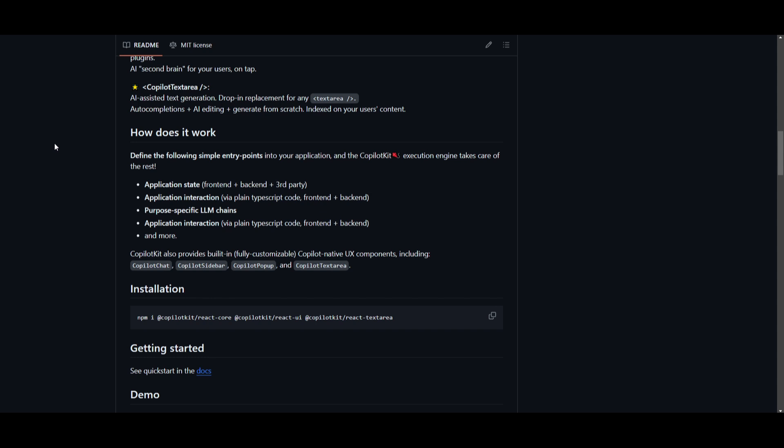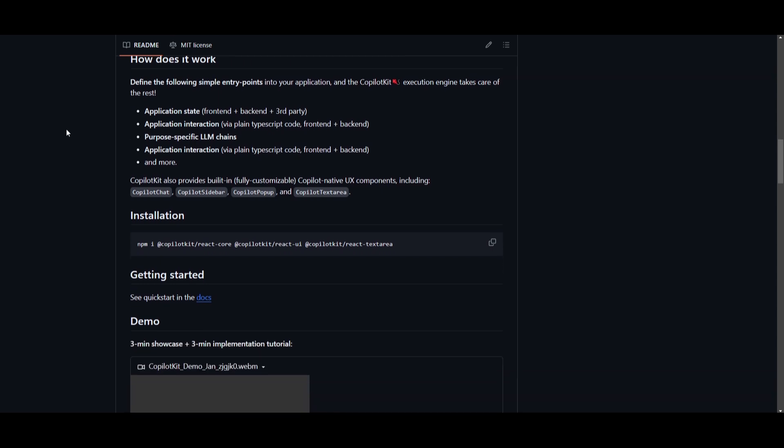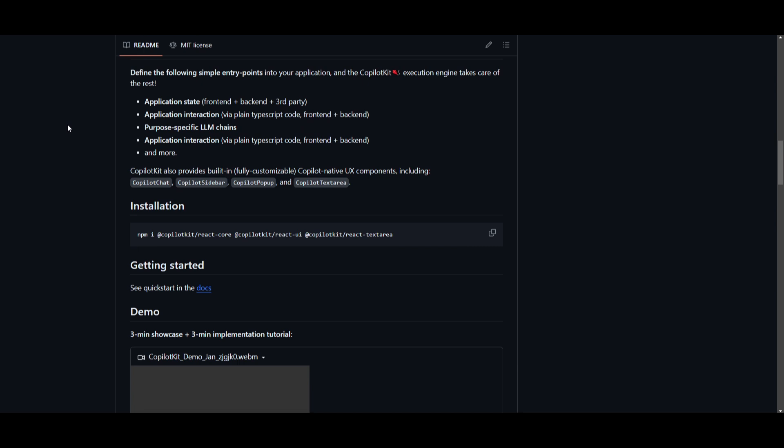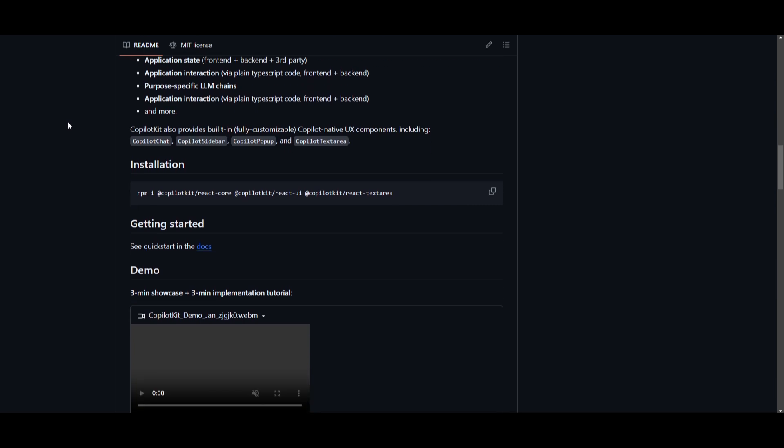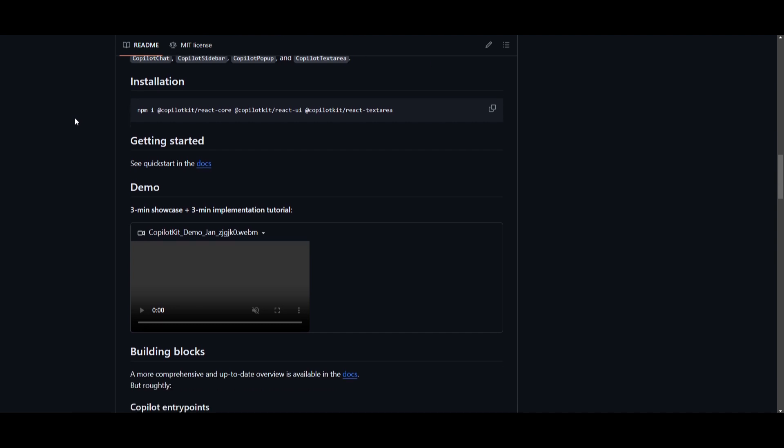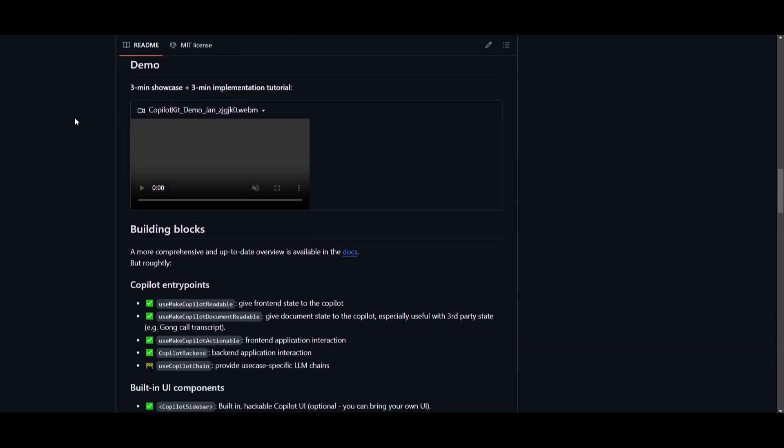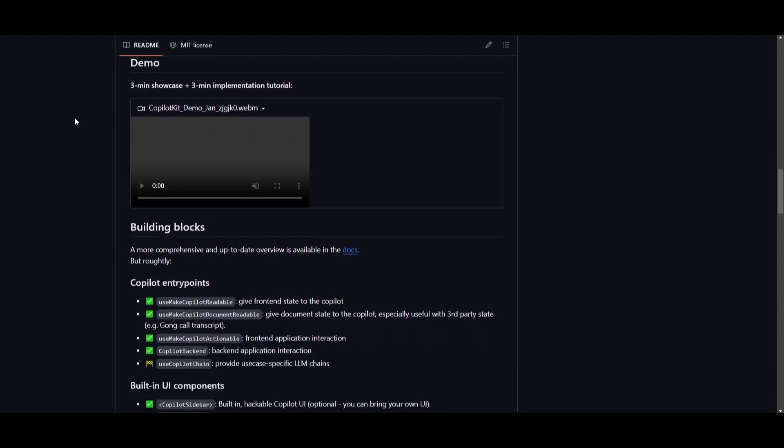The application interaction is also a really amazing component as this is something that you can access through plain TypeScript code, front end plus back end, and this is where the chatbot isn't actually limited to just text. It can take actions within your application on your behalf as a user. Now, there's also a purpose-specific LM chain where you can equip the Copilot engine with skills, such as research a particular topic on the internet, and these skills encode as LM chains, and they're automatically invoked as needed to assist with users in completing any sort of task.